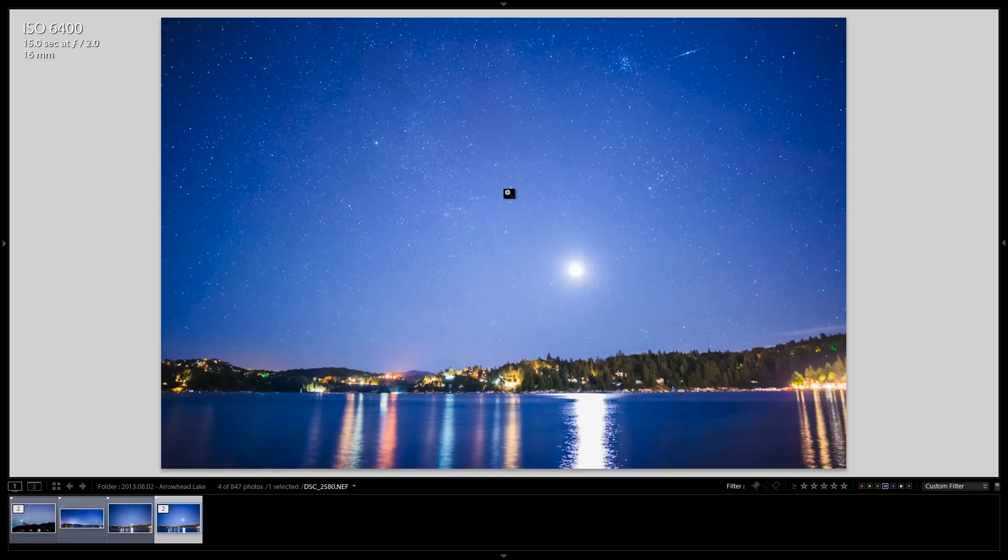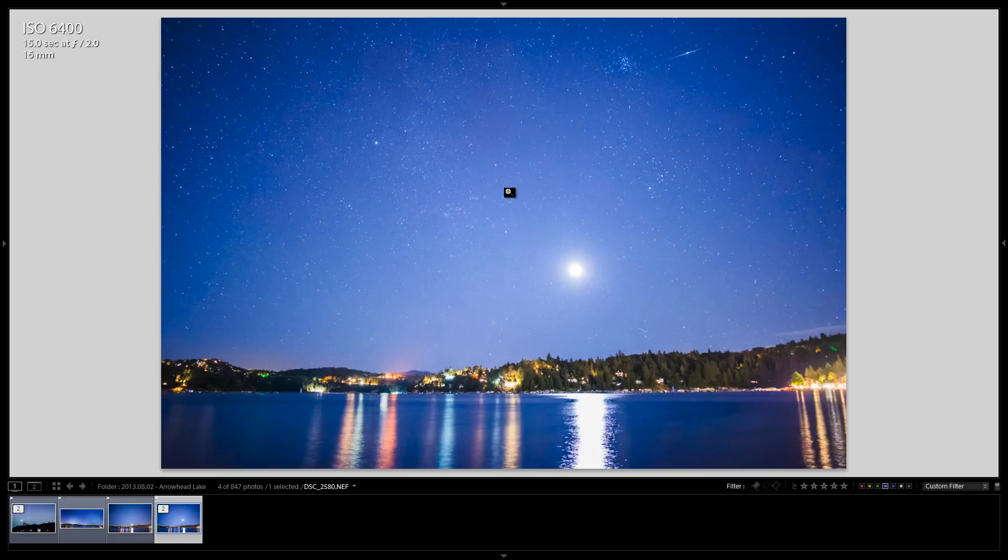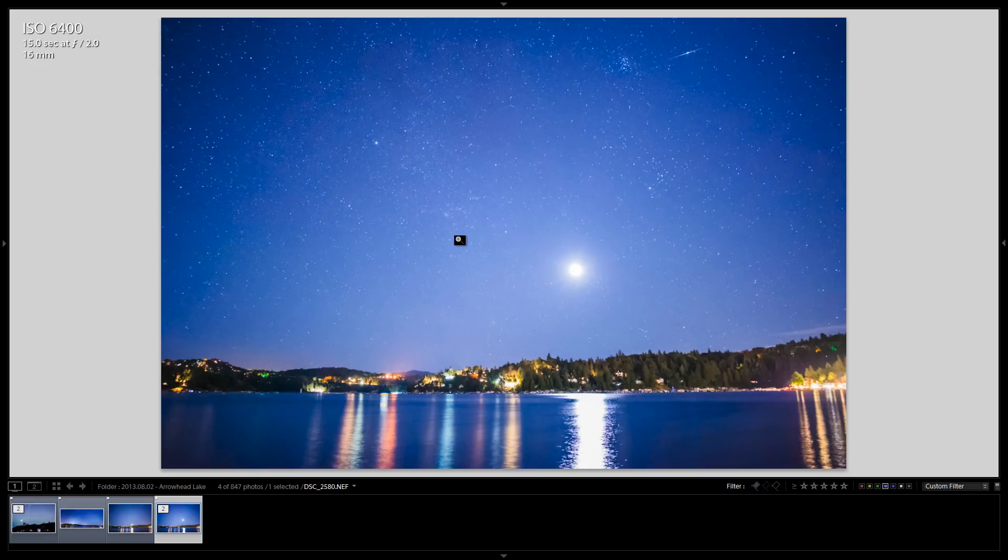Now of course most cameras max out at 30 seconds, so usually what you need is a 30 second exposure, f2.0 or f1.4 depending on what wide angle fast aperture lens you have, and ISO 3200 or ISO 6400 usually does the trick, again depending on what full frame or crop sensor camera you have based on if it can handle that ISO or not.